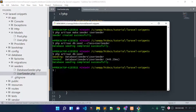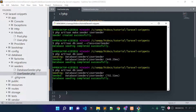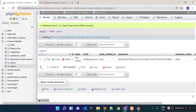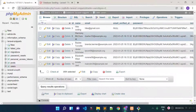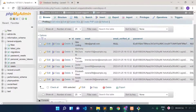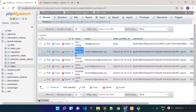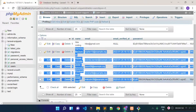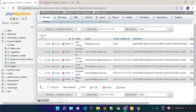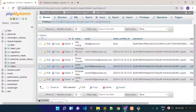Let's run php artisan db:seed again. If I refresh our users table we can see the newly generated records. That's it for database seeding in Laravel.